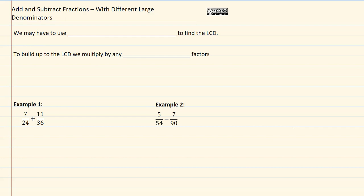Add and subtract fractions with different large denominators. When the denominators are large, we will most likely need to use prime factorization to find the LCD. And then to build up the LCD, we're going to multiply by any missing factors.